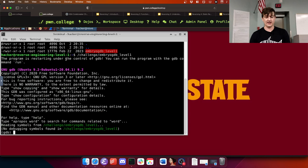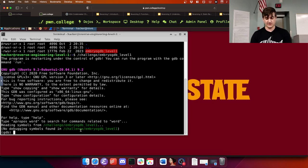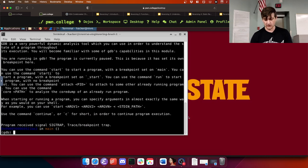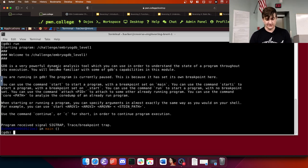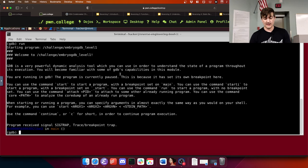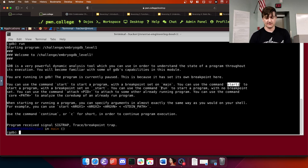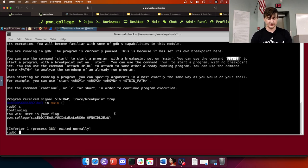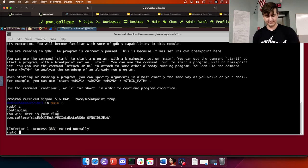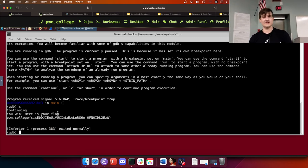Running it, it says the program is restarting under the control of GDB. You can run the program with the GDB command run. GDB is very powerful — we're currently paused because there's a breakpoint. You can use the command start to start a program with a breakpoint set on main, or use run. Use the command continue or C for short to continue. It gives me the flag. I'm not really spoiling anything because I just literally read the output and did what it told me to do and it gave me the flag.